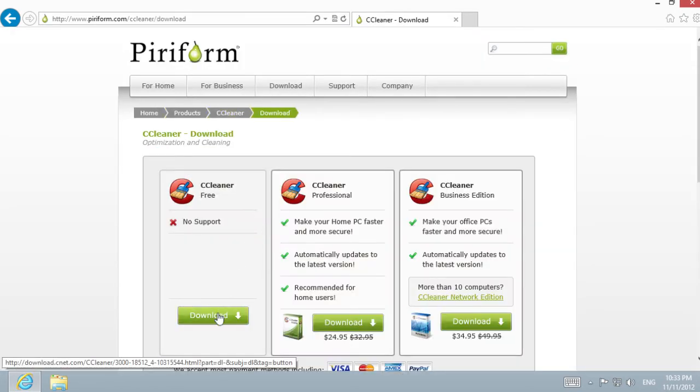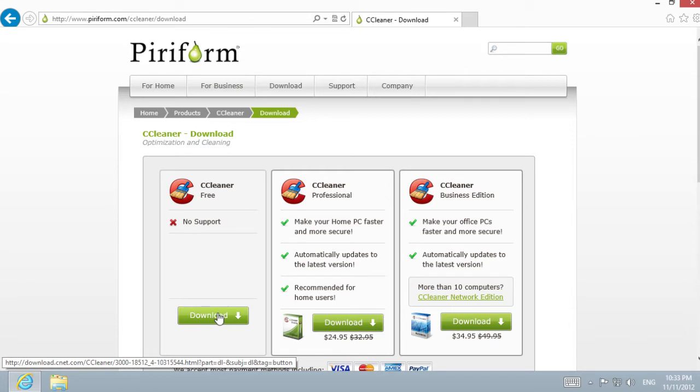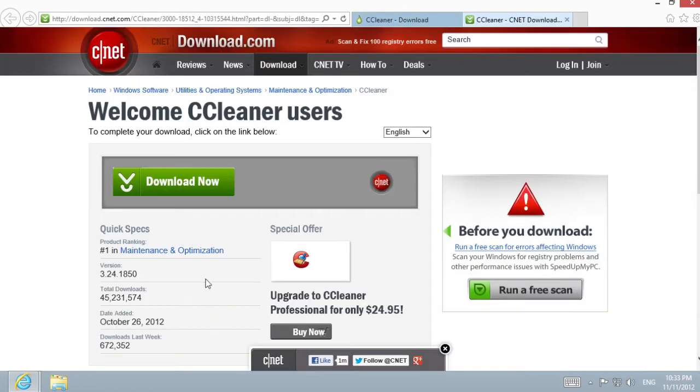Here, choose the free version of CCleaner, press Download again, then Download Now.